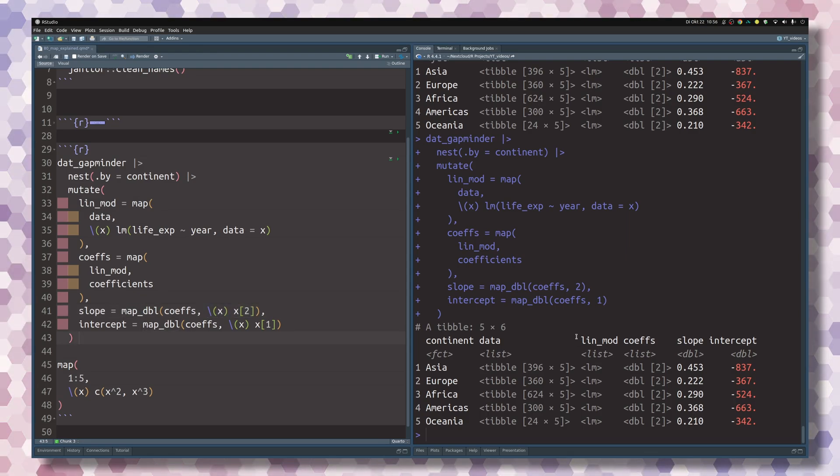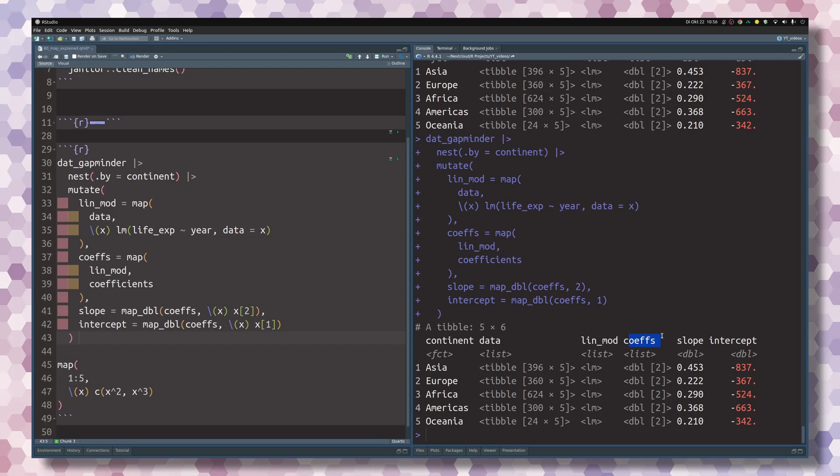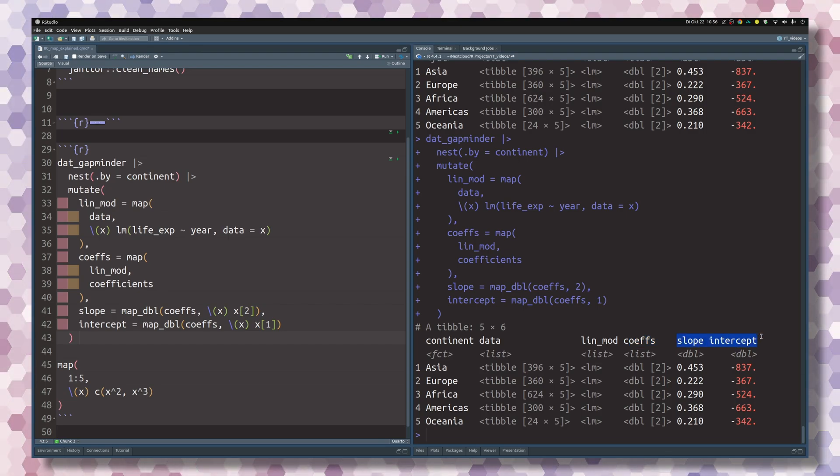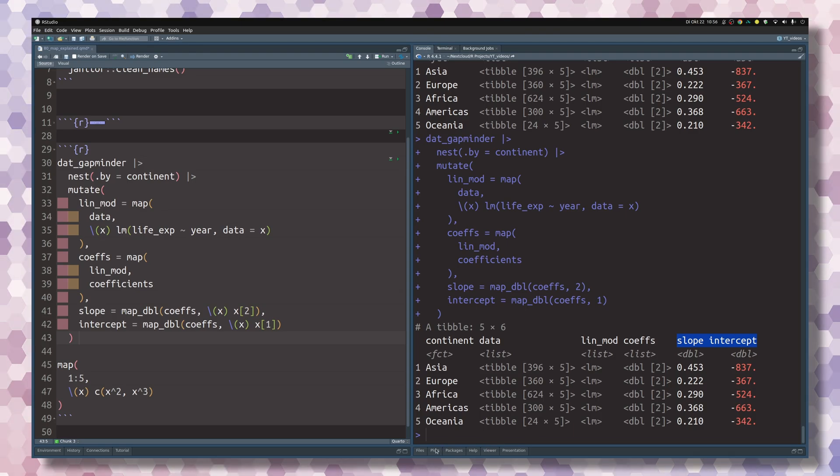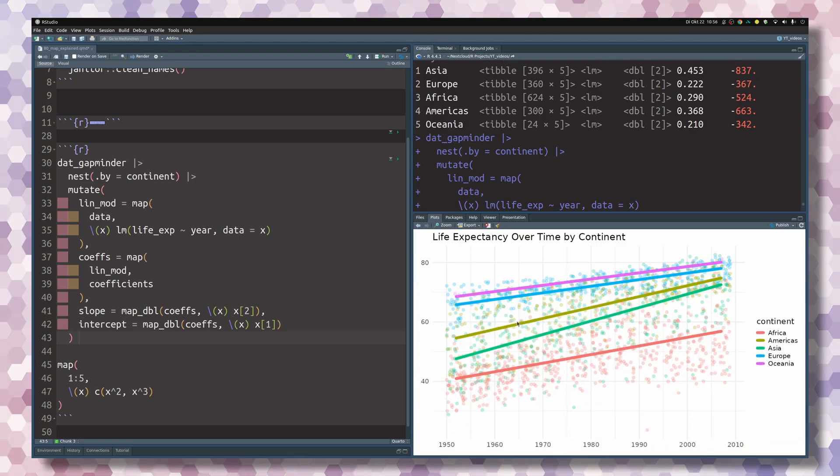Nice. So we have calculated all the linear models, extracted all of the coefficients, and really extracted from that the slope and intercept that we want to see.